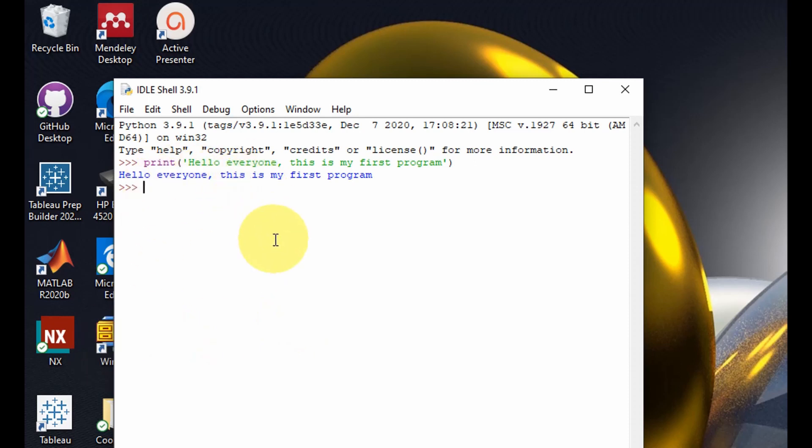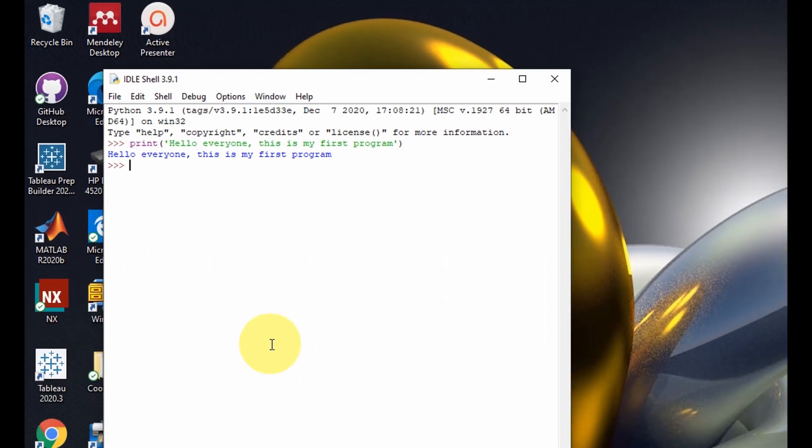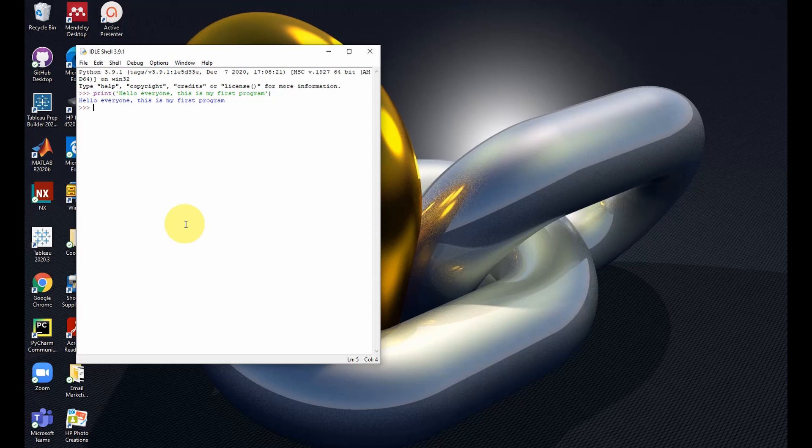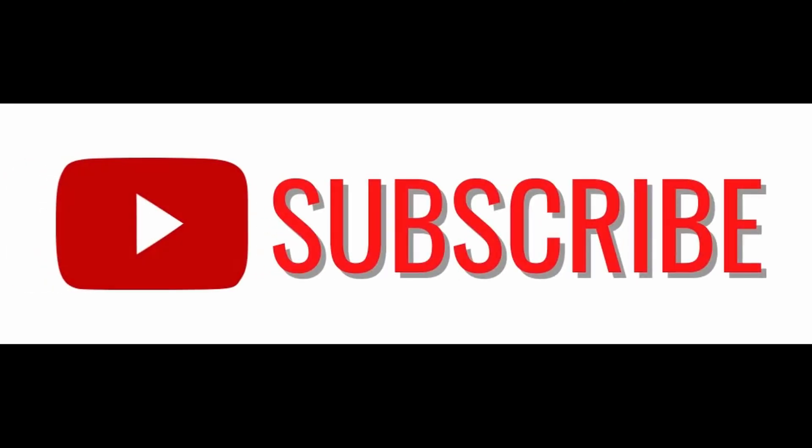Once I'm happy with what I have typed in, I press enter and this is your first program successfully executed. So this is how you download and install Python 3.9.1 on your Windows 10 computer. I hope you find this video useful. If this video was useful to you please hit the like button and subscribe.